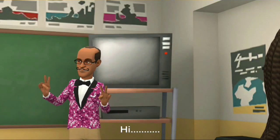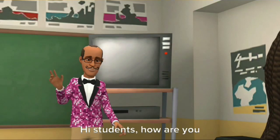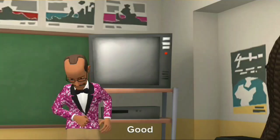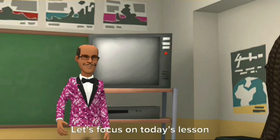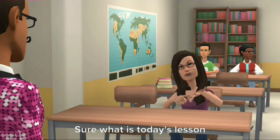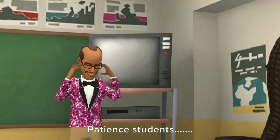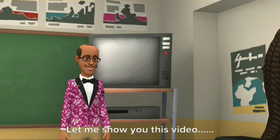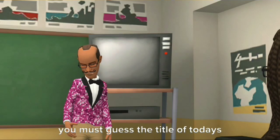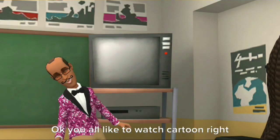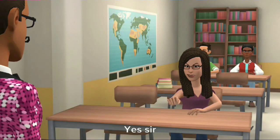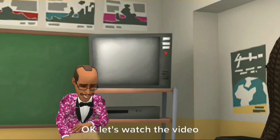Hi, students, how are you? We all fine, sir. Good. Let's focus on today's lesson. Sure, what is today's lesson? Patience, students. Let me show you this video. After you all watch this video, you must guess the title of today's lesson. Okay, you all like to watch cartoons, right? Yes, sir. Okay, let's watch the video.